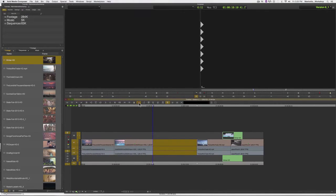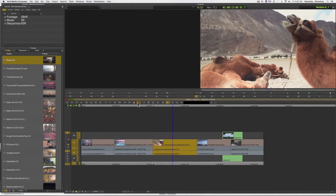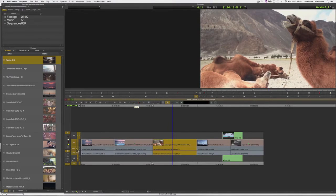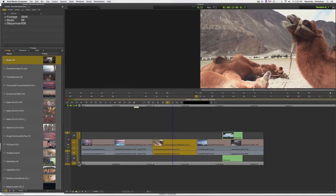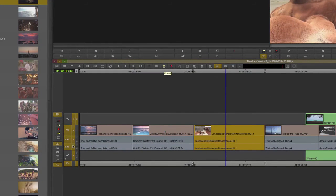Now, the cool thing about the Lift and Extract and one of the reasons why I tend to use these keys a lot is because these buttons respect the sync locks, which you may have noticed I have selected in my track.